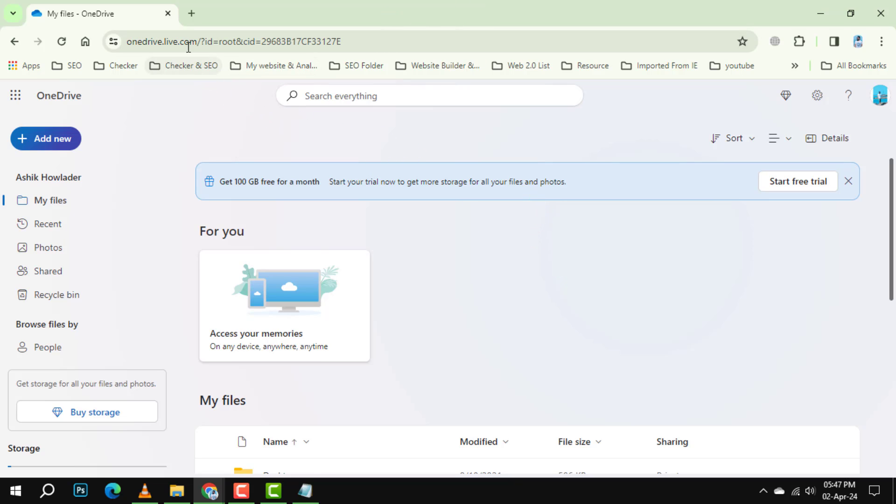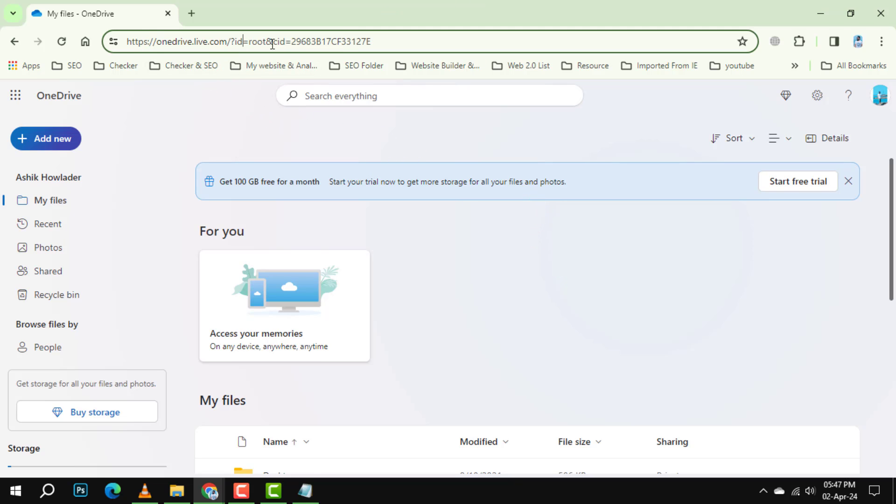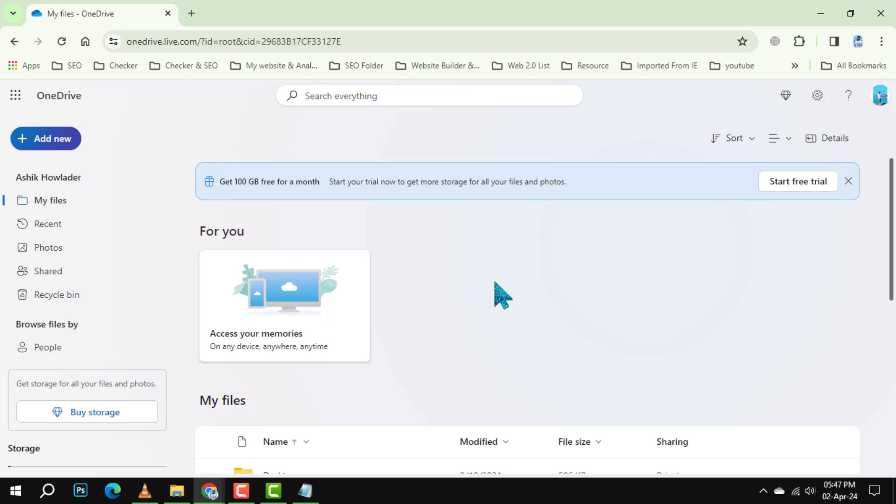Step 2. Once you're in, look at the website address bar and locate the SID number in your account link. It comes right after SID equal. Carefully copy this number as we'll need it for later steps.